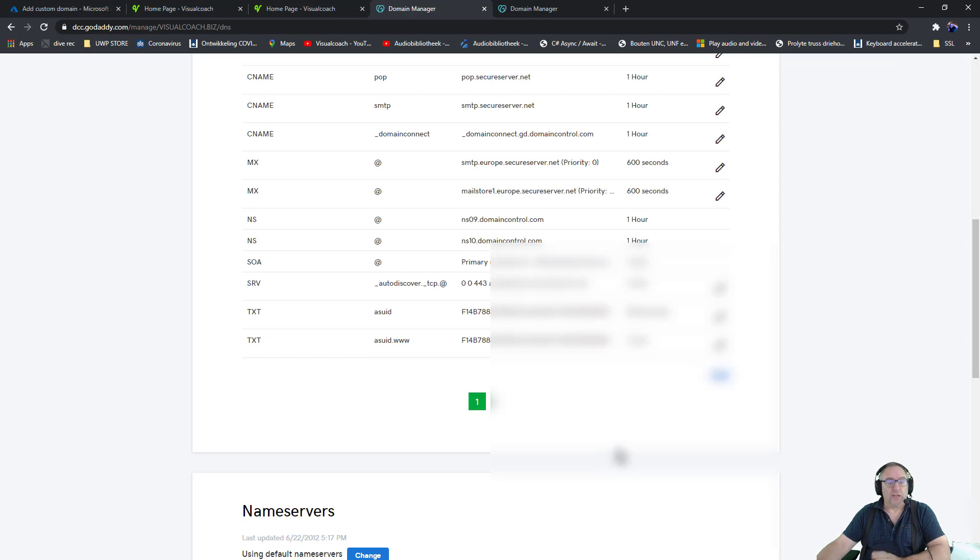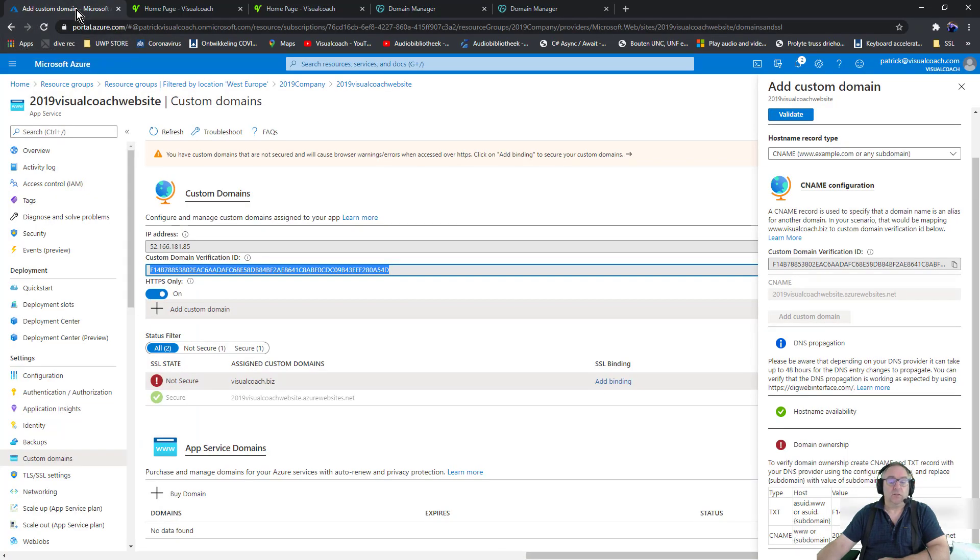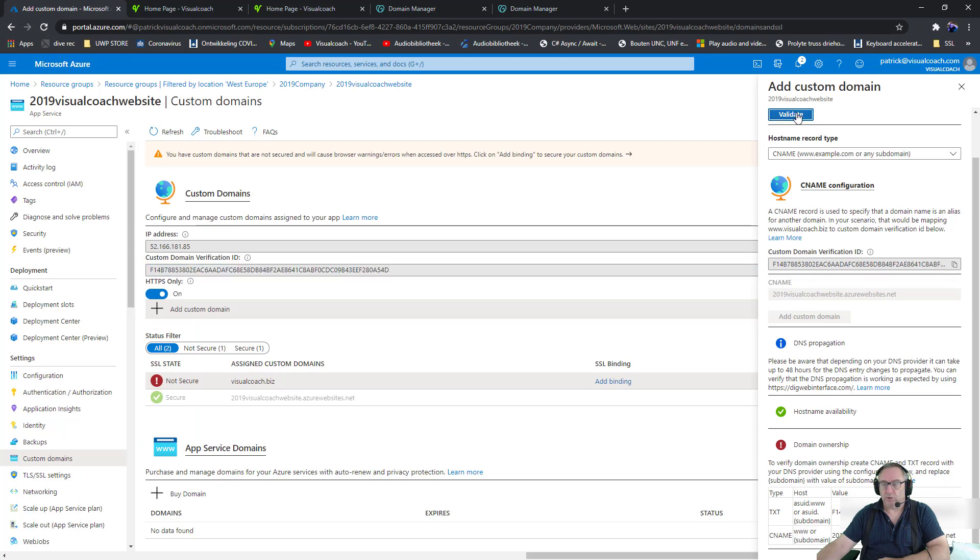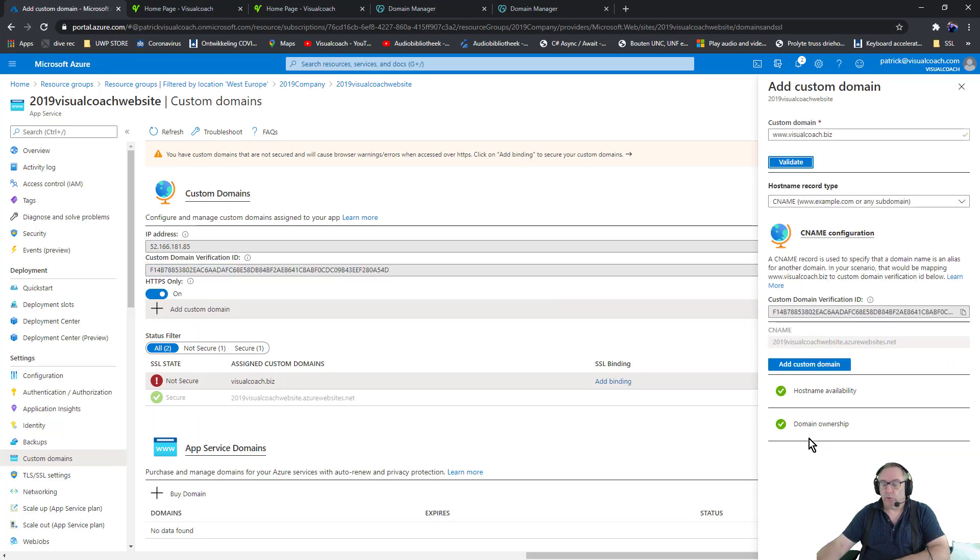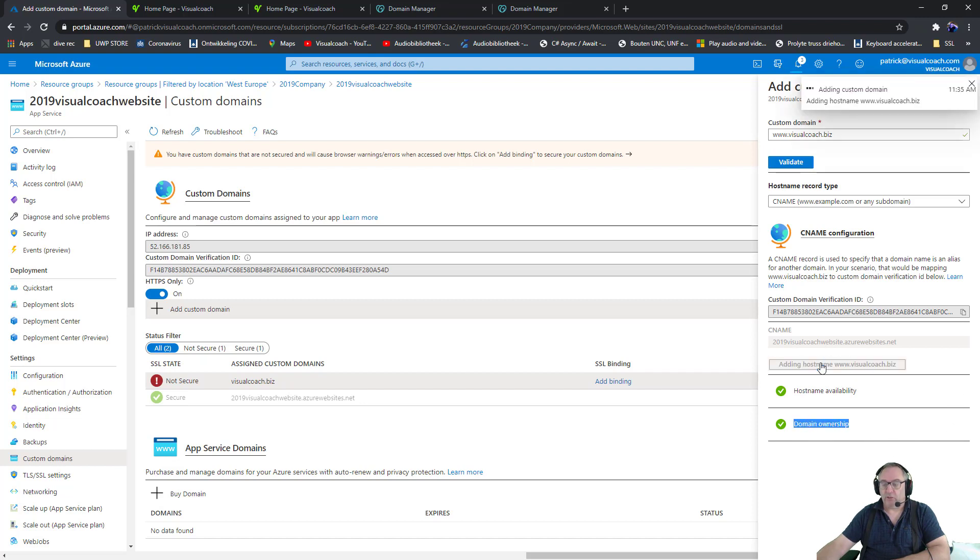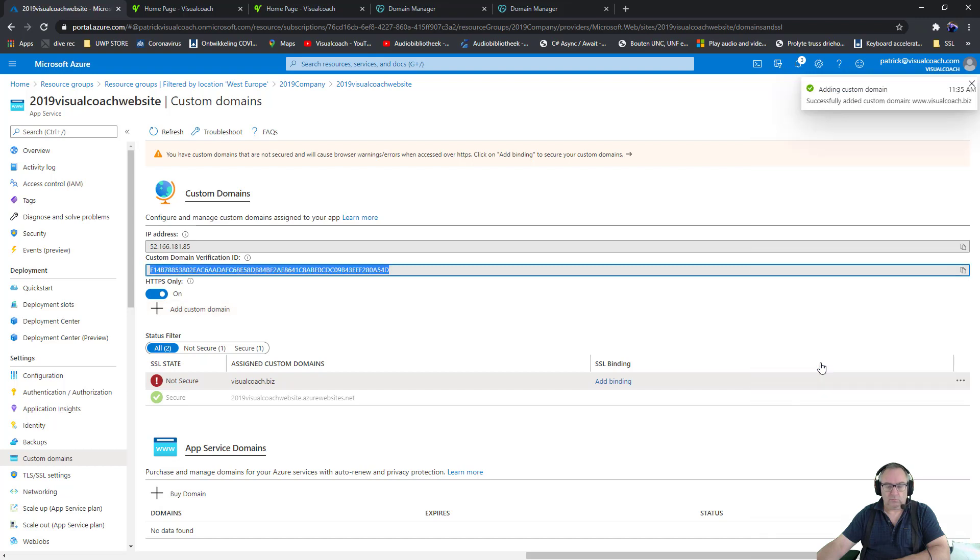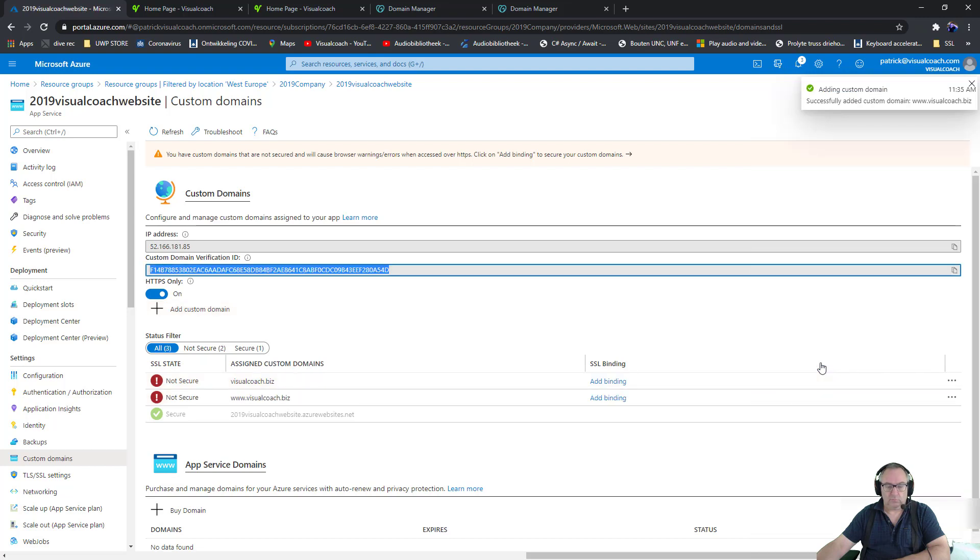Sounds good, so let's go back to here and let's press this validation button again. Woohoo, looks good, I'm the owner of the domain. Let's add this domain as well. Done.